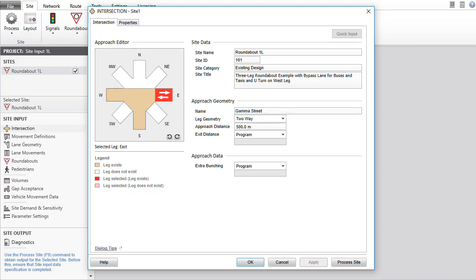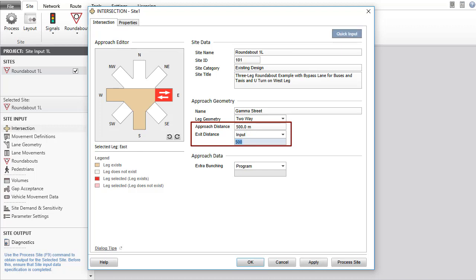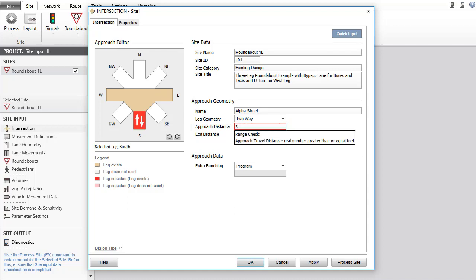In the Approach Geometry group, you can specify the Approach Distance and Exit Distance values. These are particularly important in network modeling. The Exit Distance will be the same as Approach Distance when the default Program option is selected. Where necessary, the Input option can be used to specify a different exit distance. Let's specify an Approach Distance for the South Leg in this example.